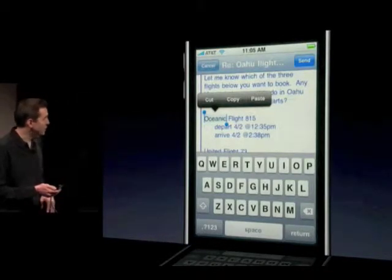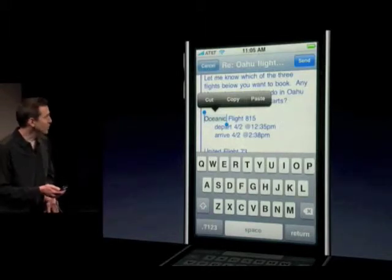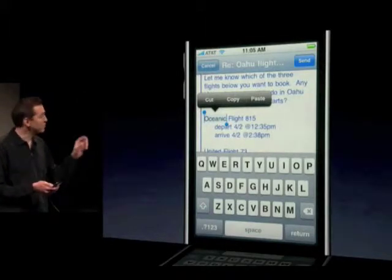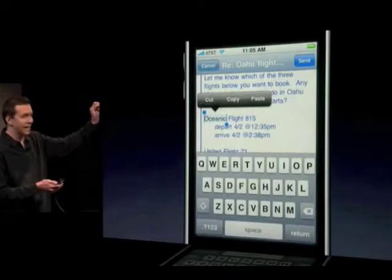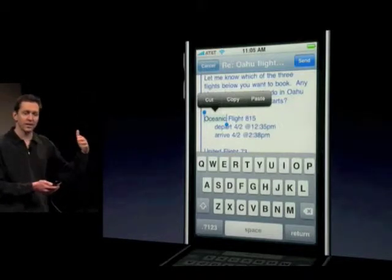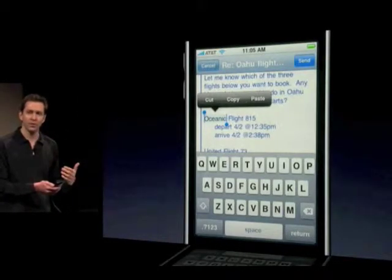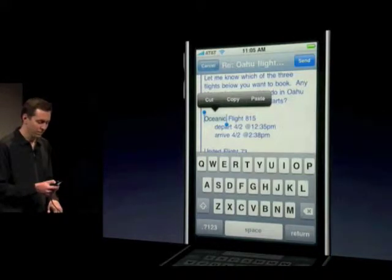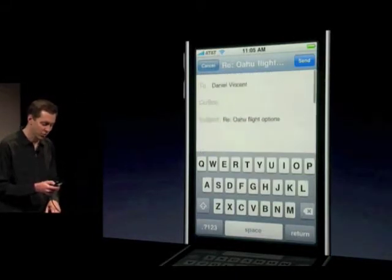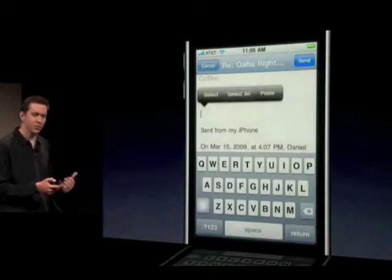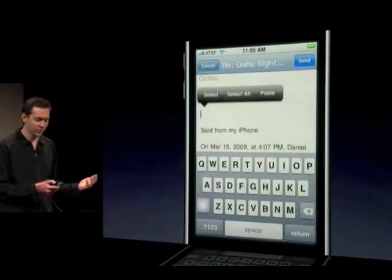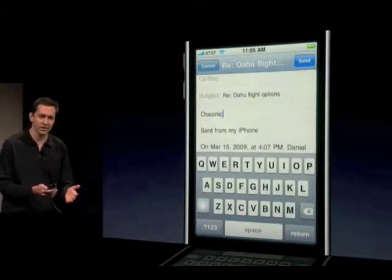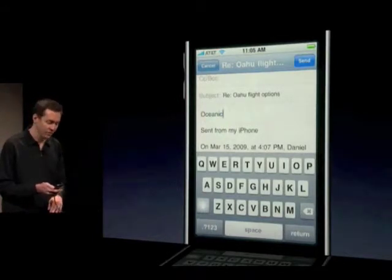You double-tap onto the text and it automatically selects that text. So I'd like to fly Oceanic Flight 815. You can see it puts these little grab points at the end of the selection, and then it automatically puts this cut, copy, paste bubble directly above your current selection. I'll say copy, scroll back to the top of the message, double-tap to bring up the paste bubble, and paste. That is copy and paste in iPhone 3.0.